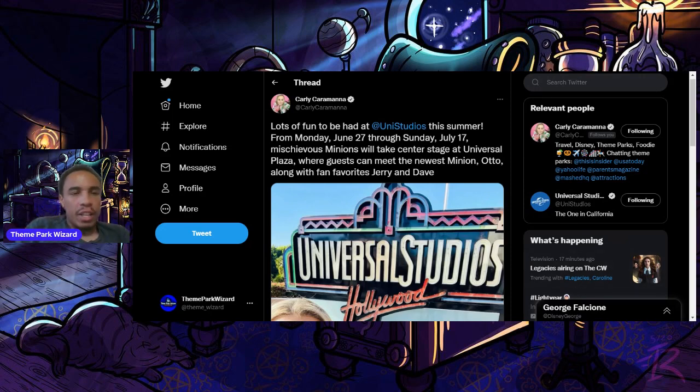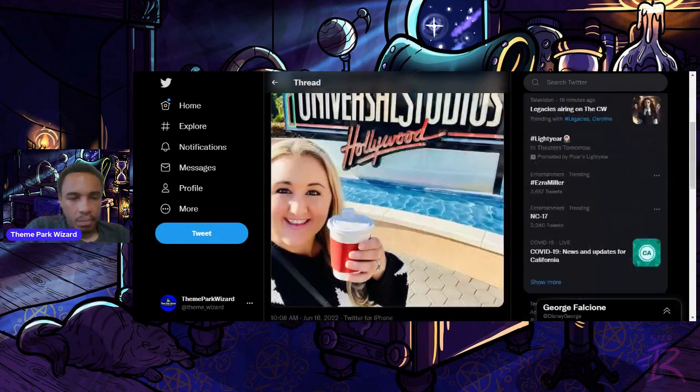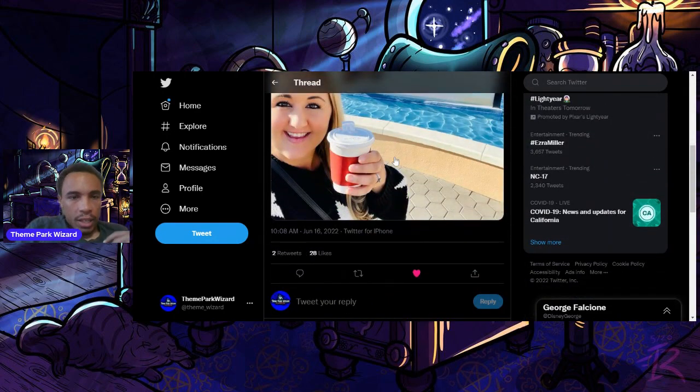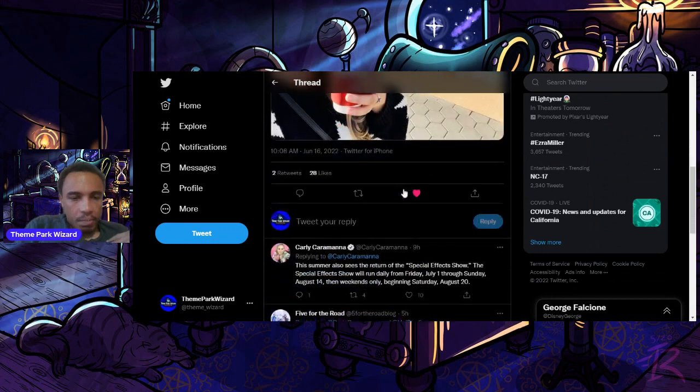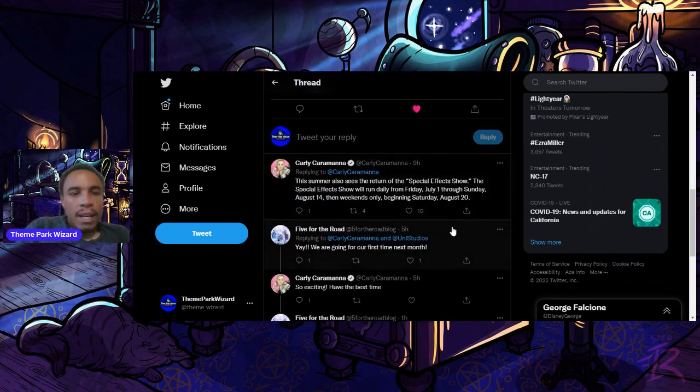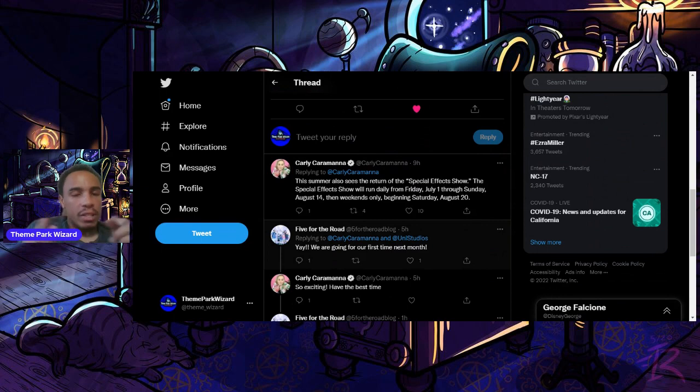And you can see that trailer online, or you can see it in front of Jurassic World Dominion. Then, a big one, this summer sees the return of the special effects show. This is very important.